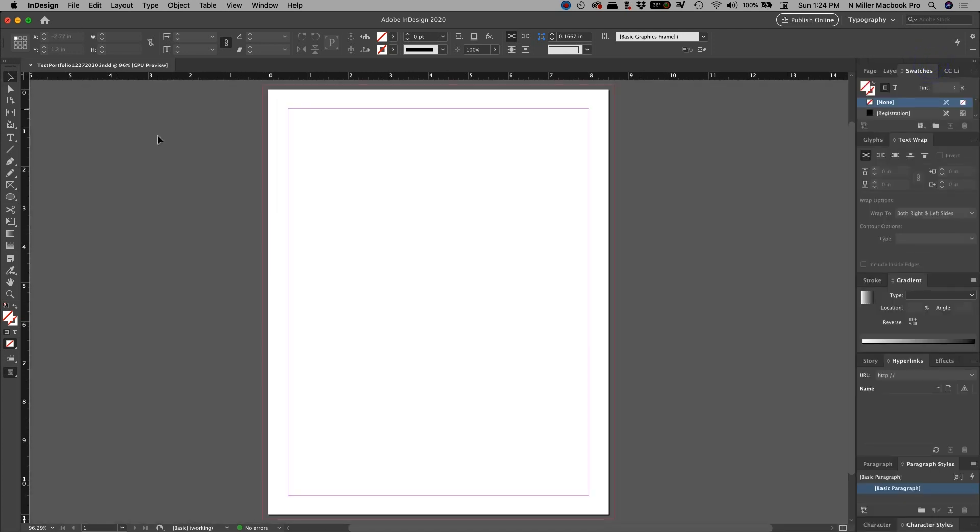And then if your toolbar isn't where you want it to be, you can always left-click and hold and drag it and magnetize it. This is your control panel right here. This is your menu bar.